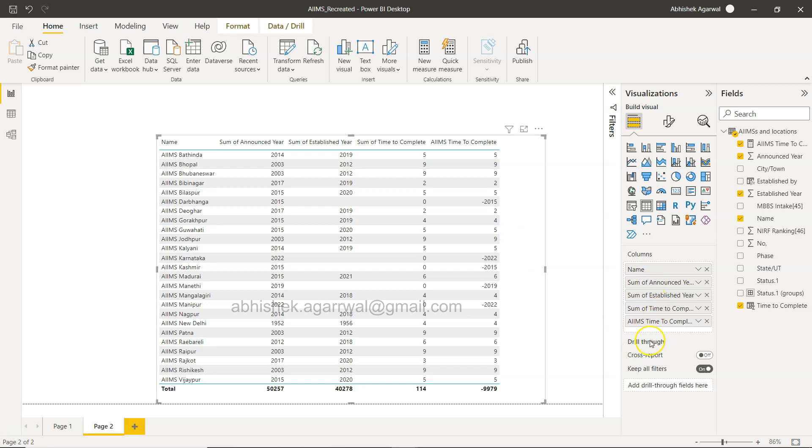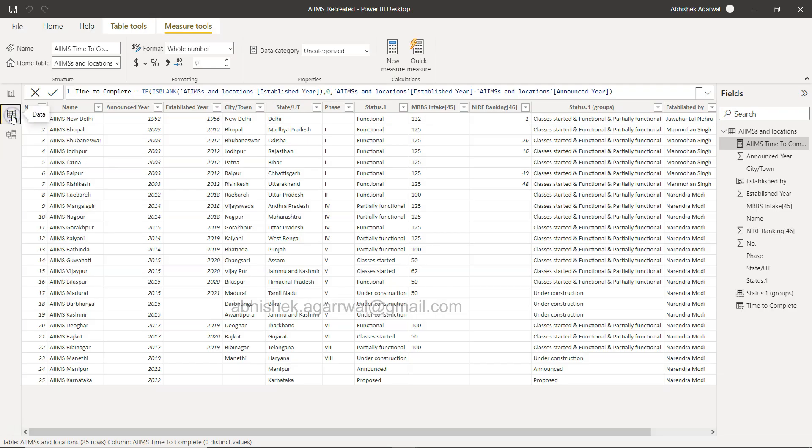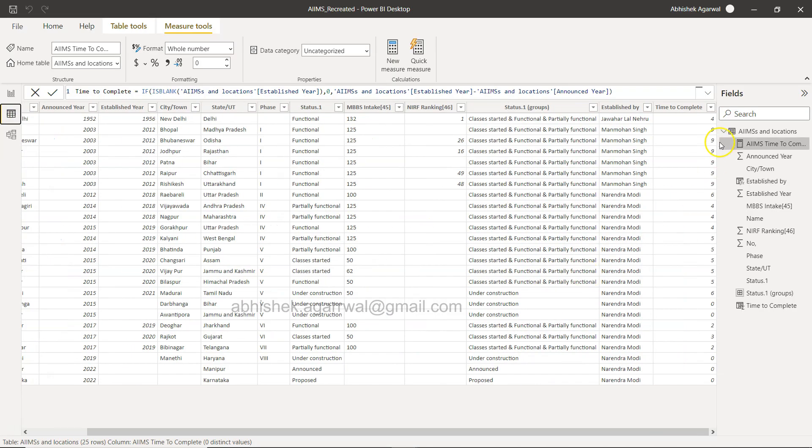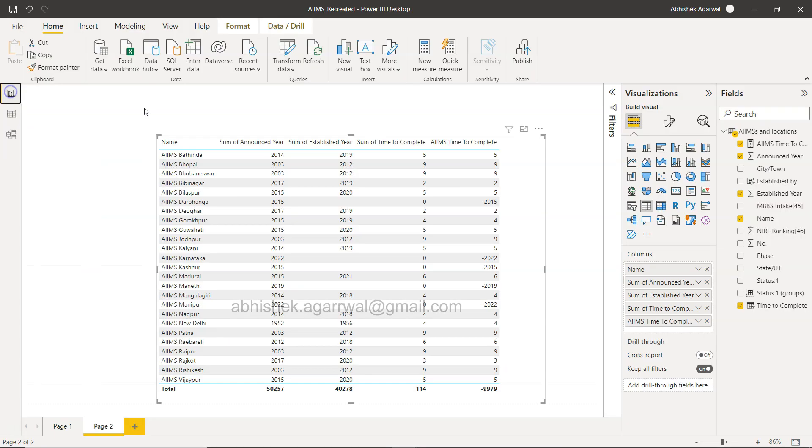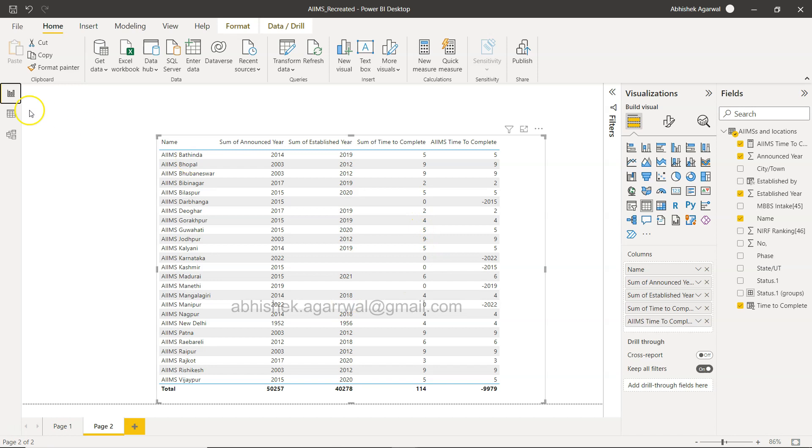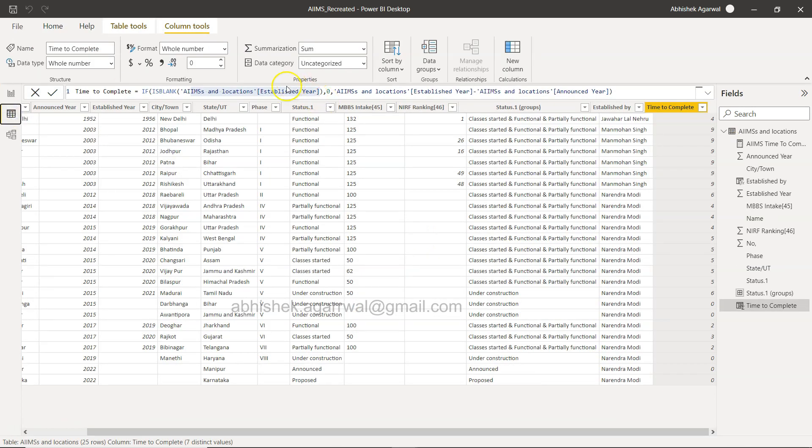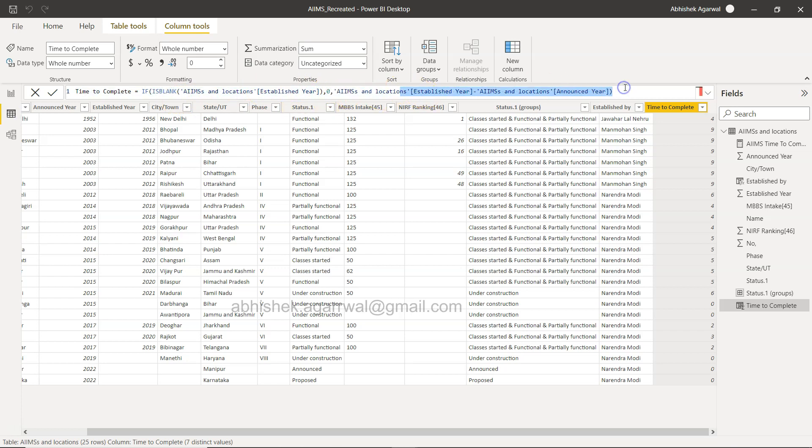So we are over here. In this data table what I have created is this time to complete. So this time to complete is: if is blank AIMS time to complete established year, that means if the established year is blank anywhere then just keep it zero.